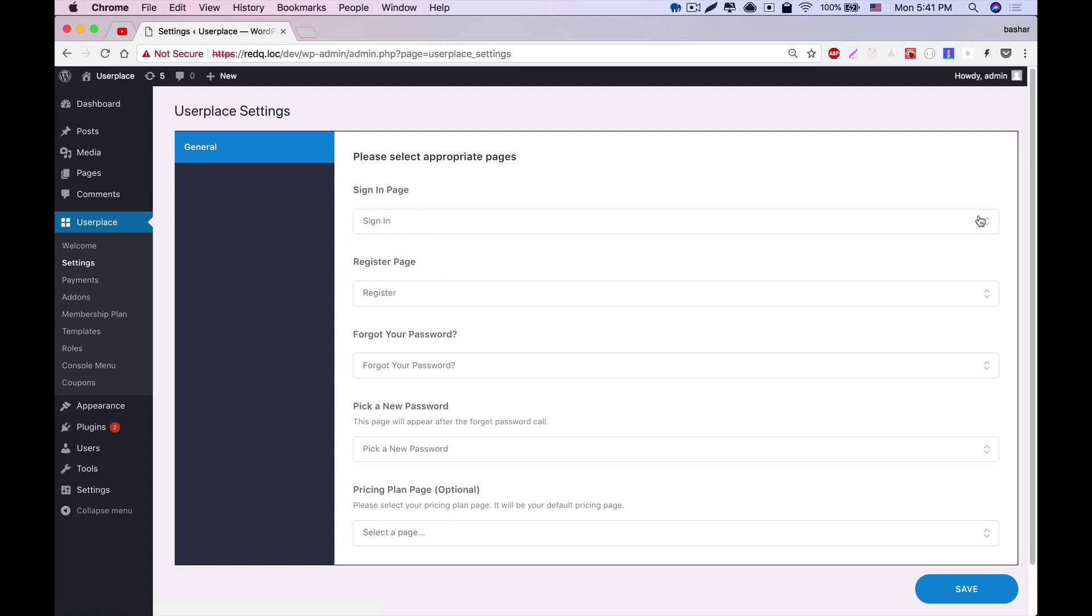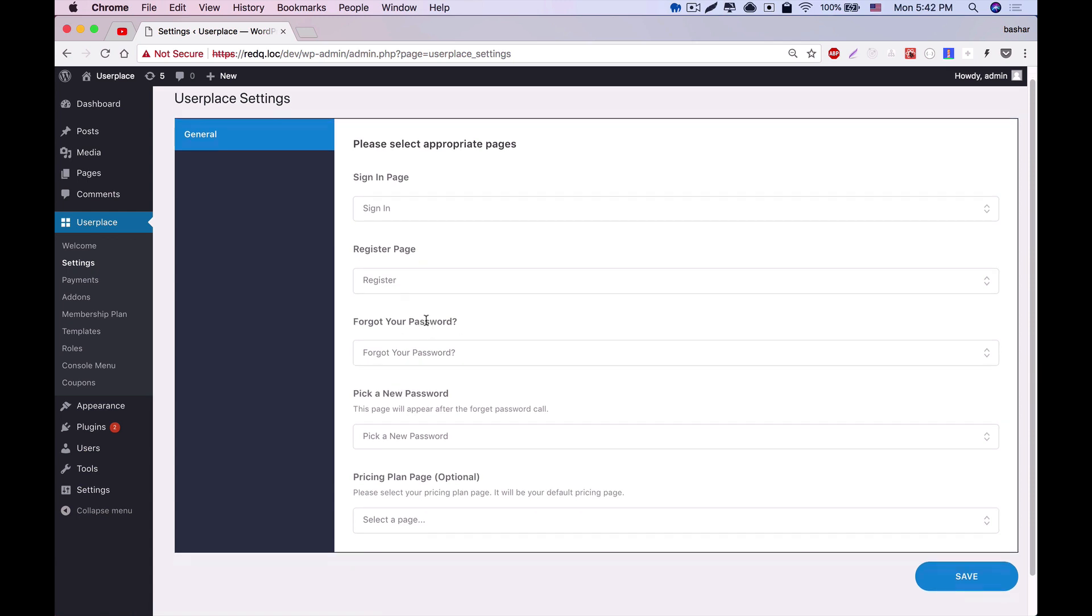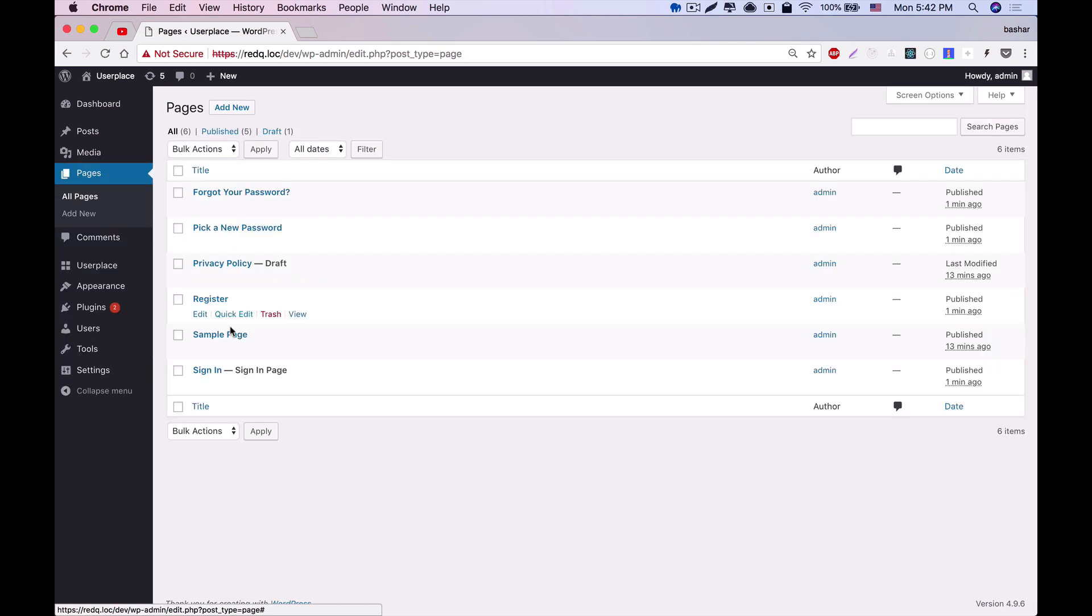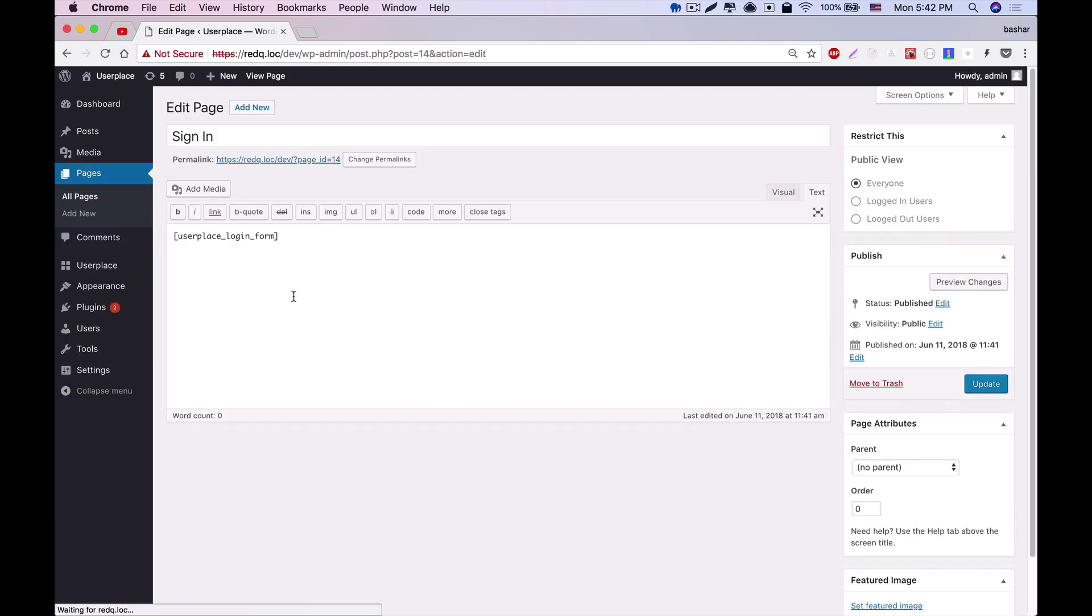If you want to use some other page instead of these pages, then you'll have to change it in here and also have to use the shortcode in your page. Suppose you want to use some other page as sign-in page, then you'll have to change it in the settings and use the sign-in page shortcode on your page, which in this case is UserPlace underscore login underscore form.